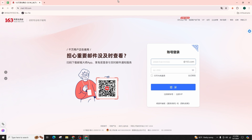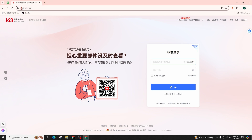Install the necessary software for a smooth experience. Navigate to the search bar and enter mail.163.com and hit Enter on your keyboard. You will then come across this kind of website.